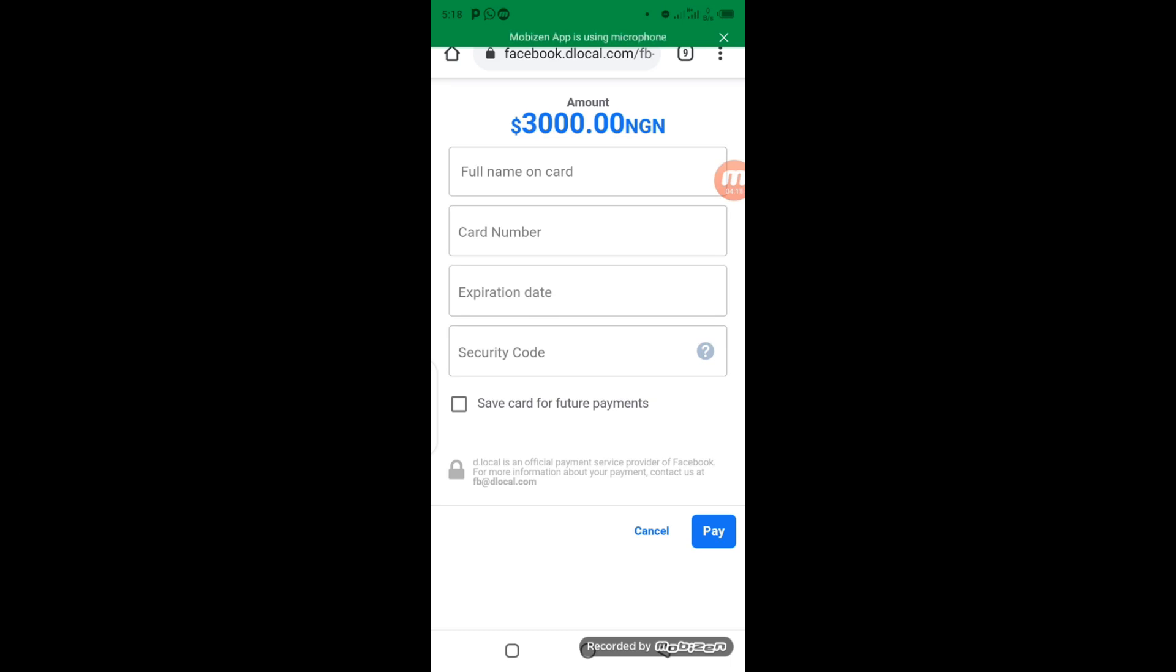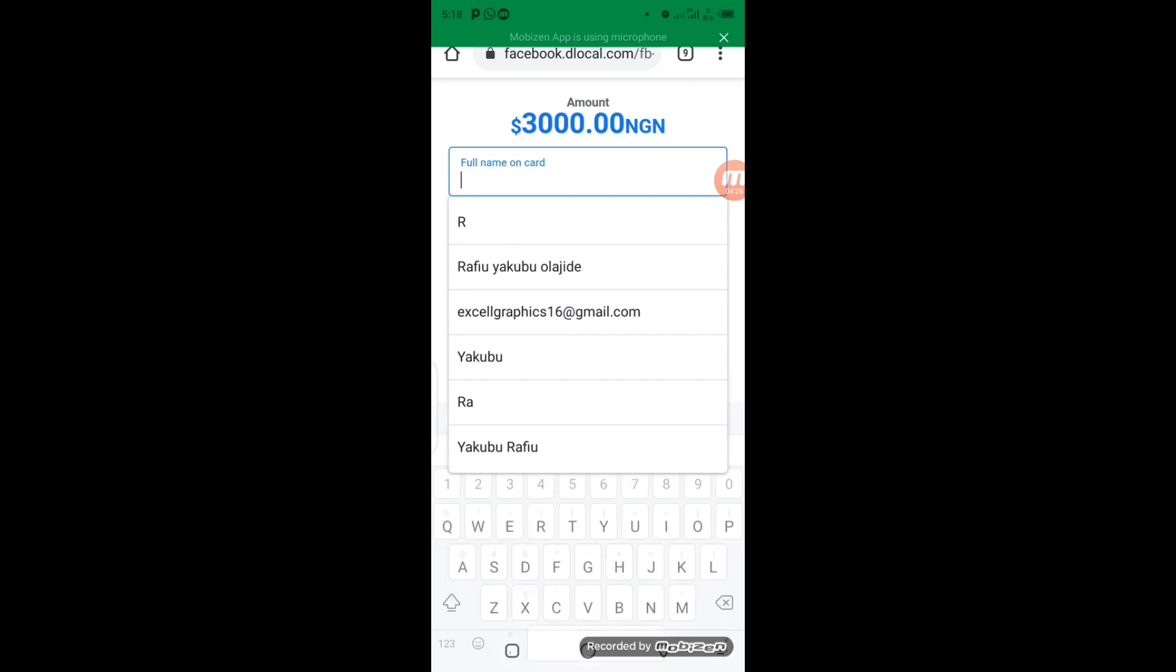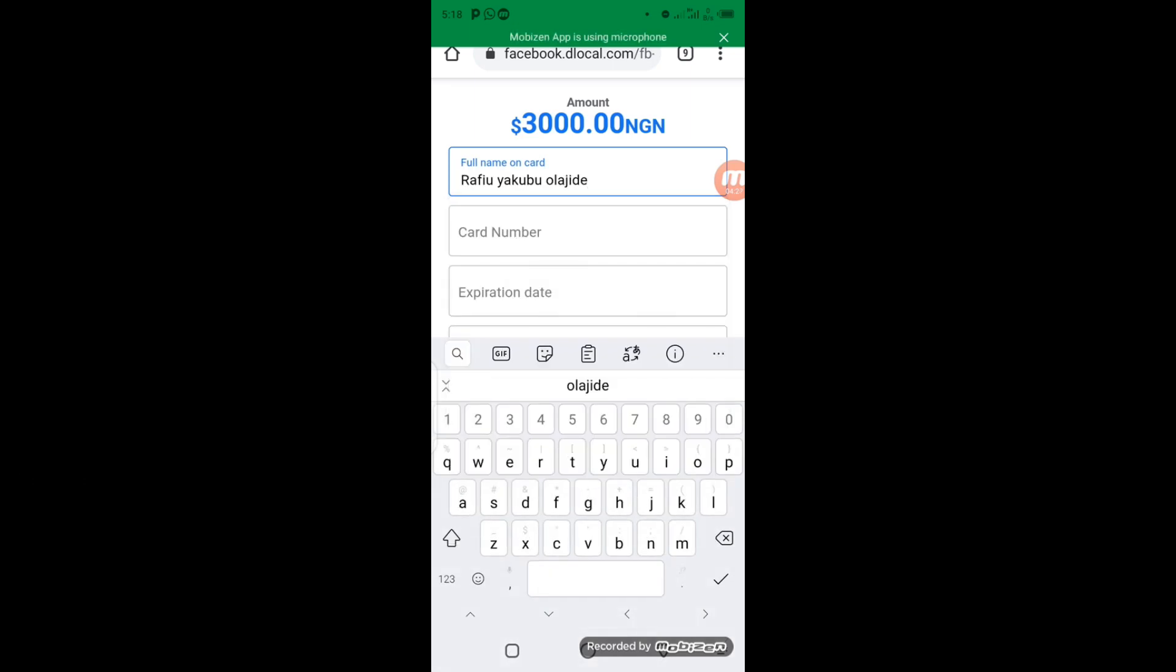So the next thing I'm going to do is come to the top here where you have the full name on card. Enter the full name here. Alright. So when you enter the full name on the card, enter the card number.